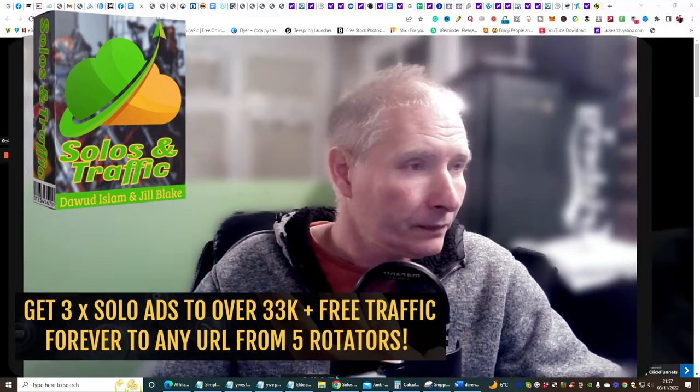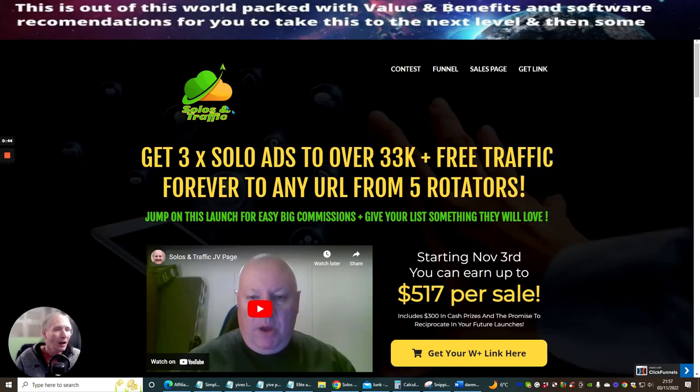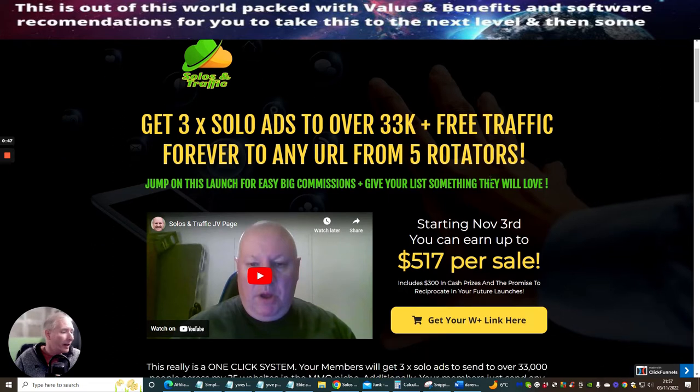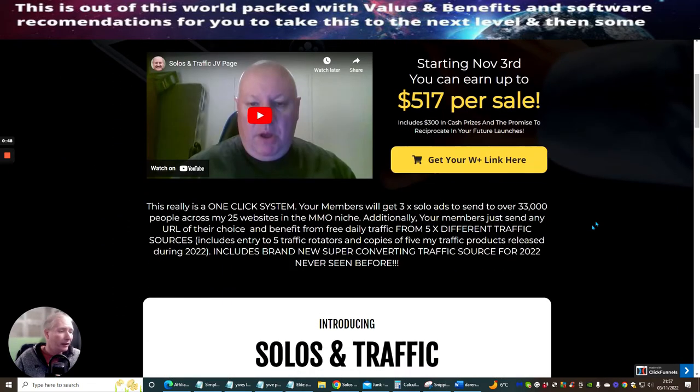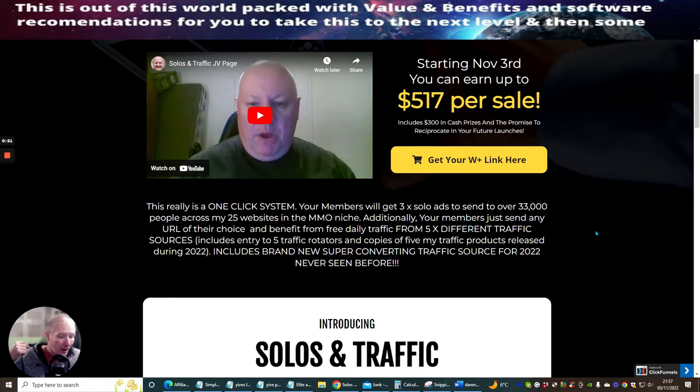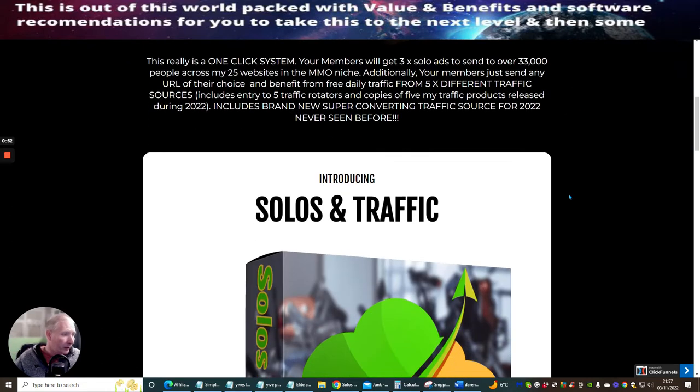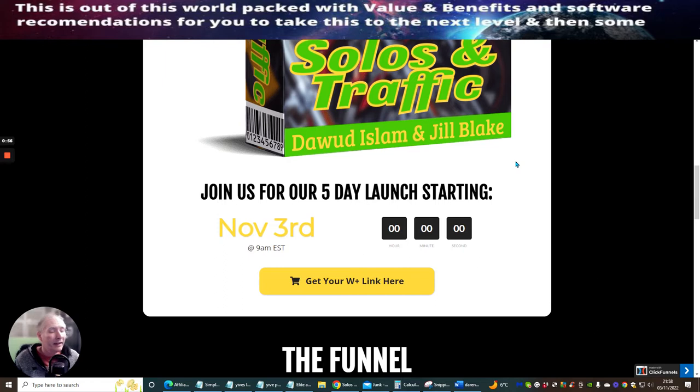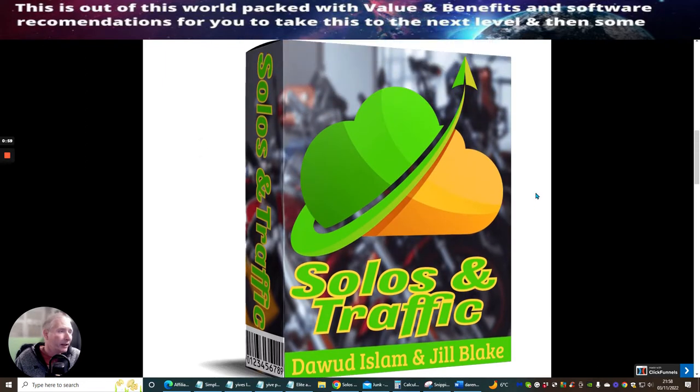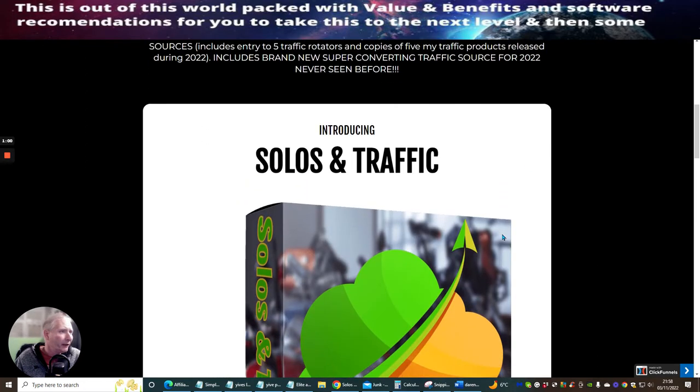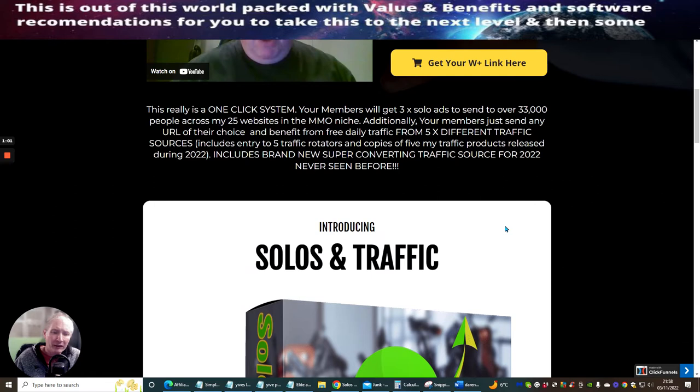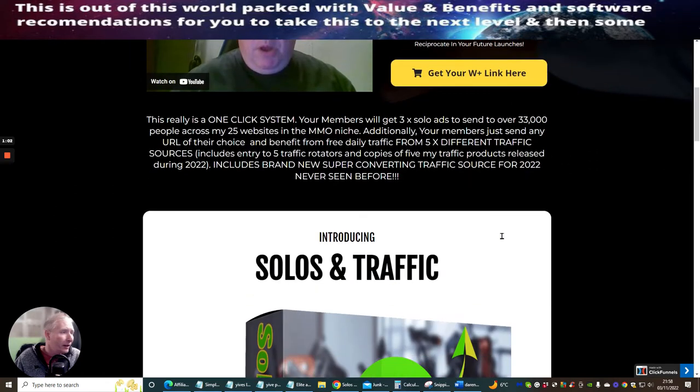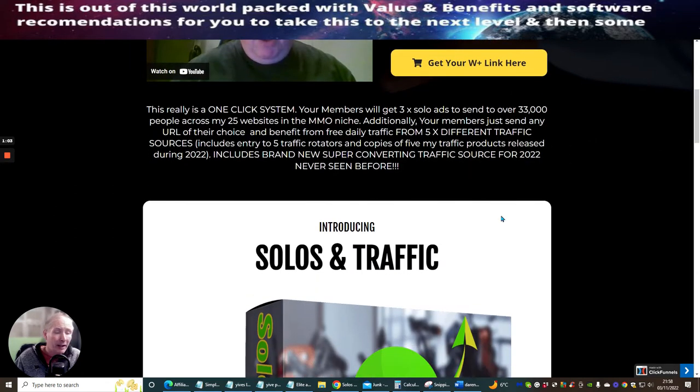So Solo and Traffic right here, this is Dawood Islam. It's a debut launch, that means there's two people. There's Jill Blake and there is Dawood Islam. Now Dawood Islam, this is the 71st product I think, and these products are really great. They are info products to do with creating traffic.